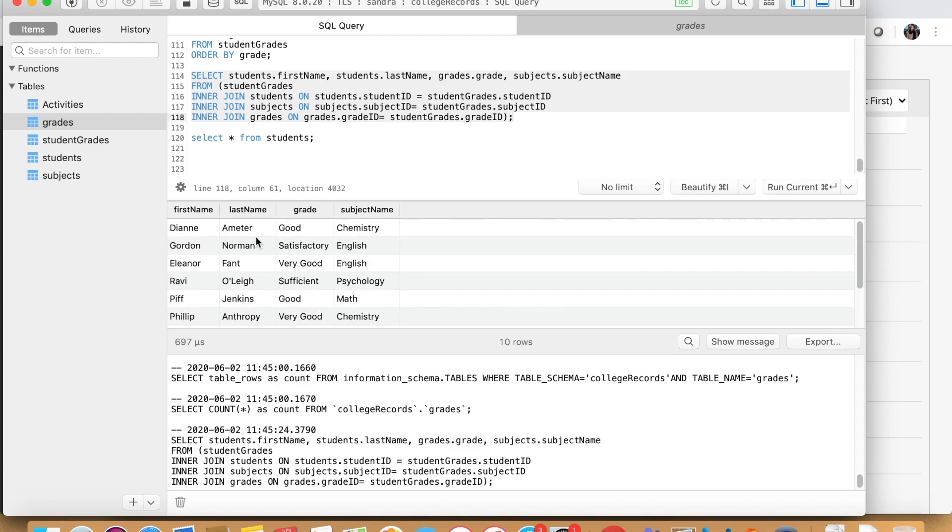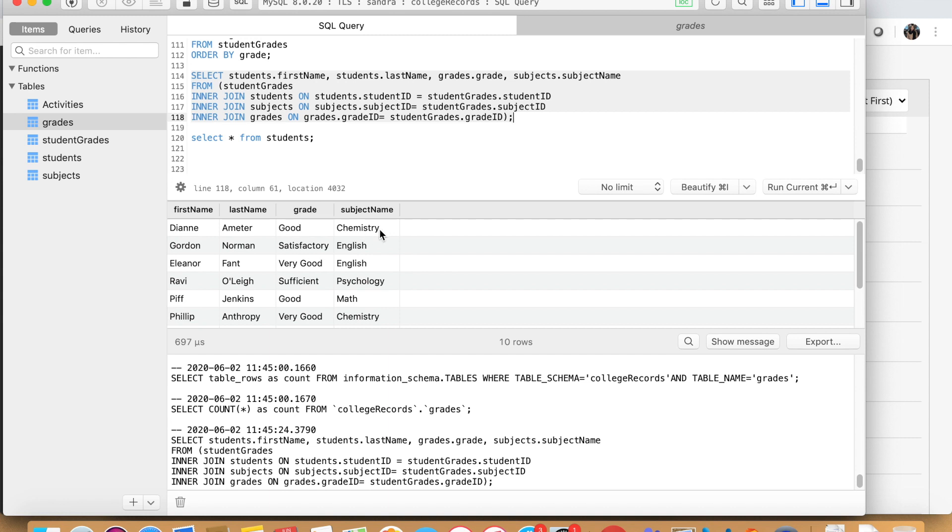As you can see now, we know, for example, student number one, her name is Diane Ameter, and she received a good grade in chemistry. So this is how you join these tables.